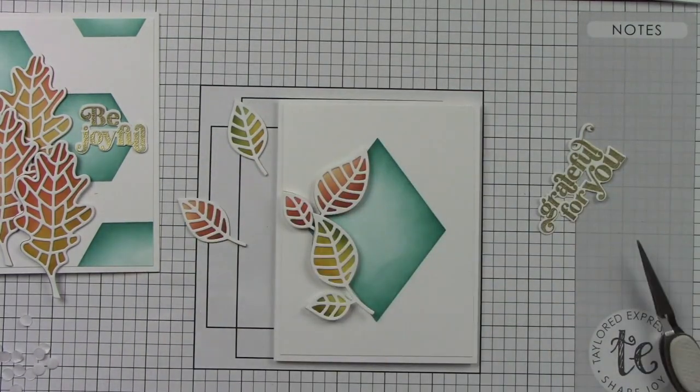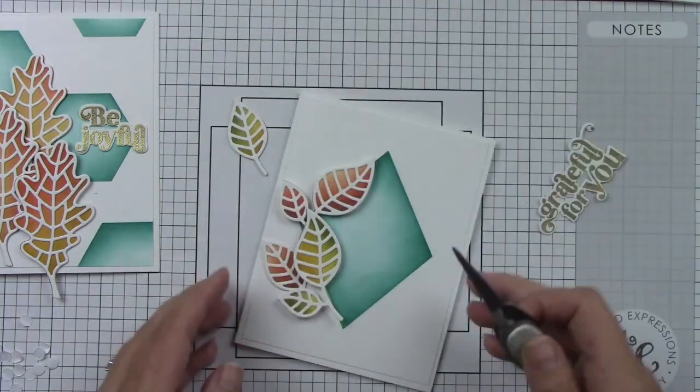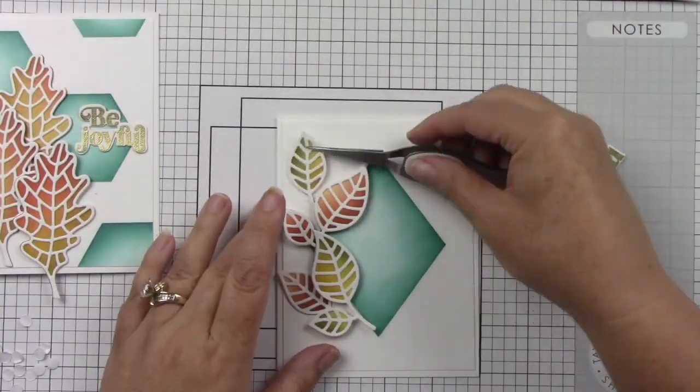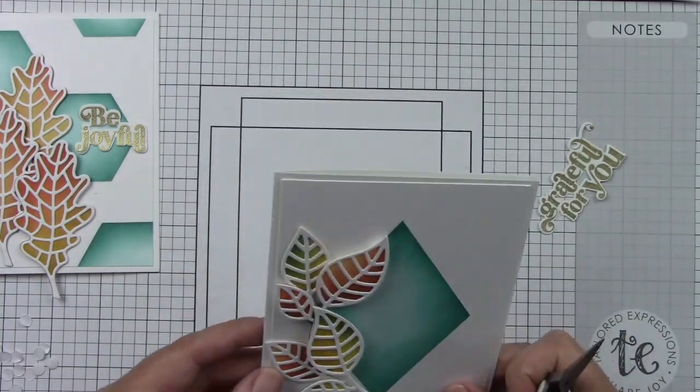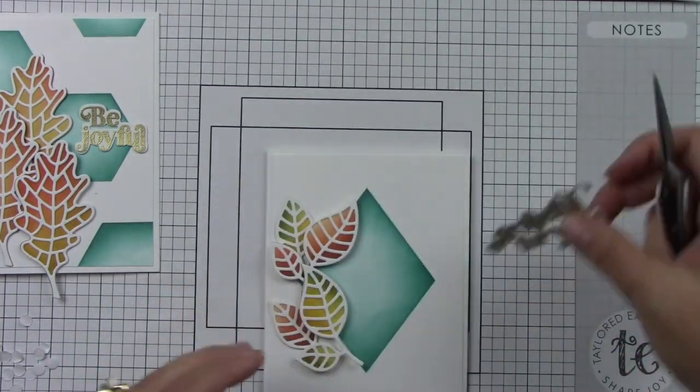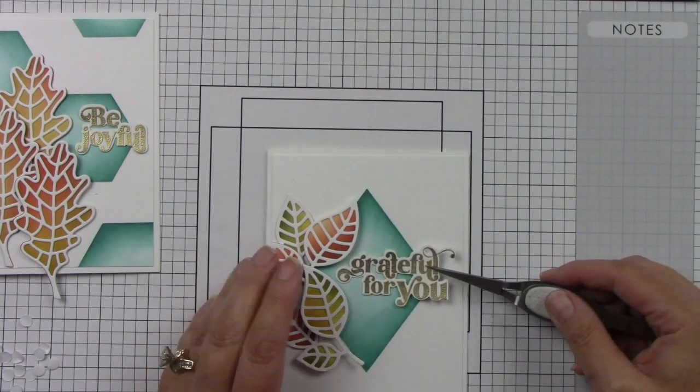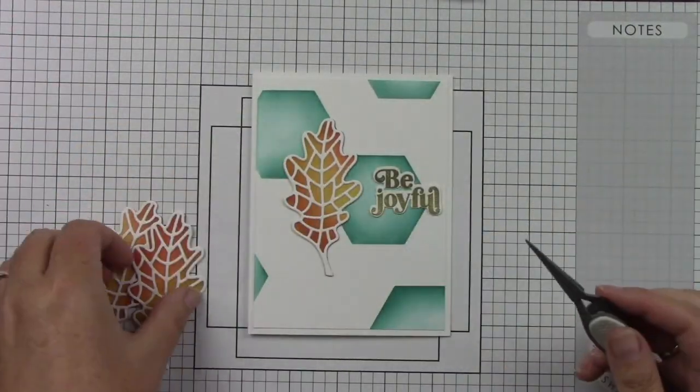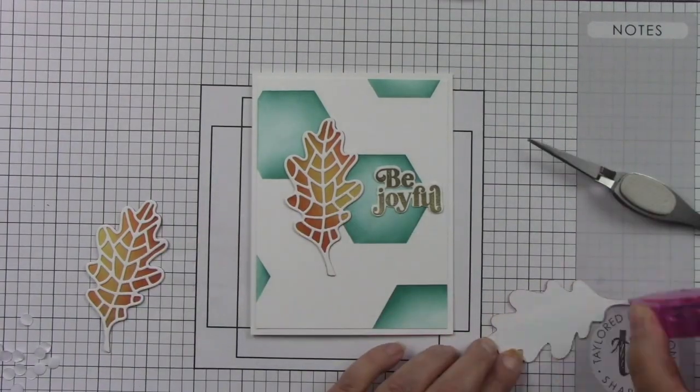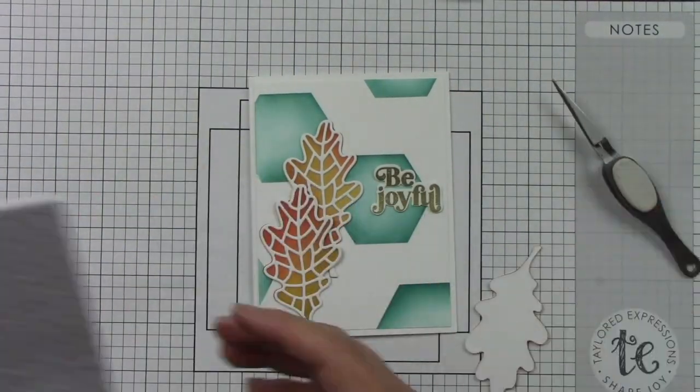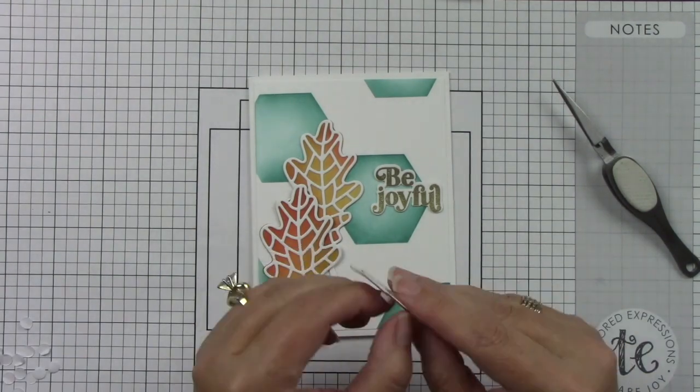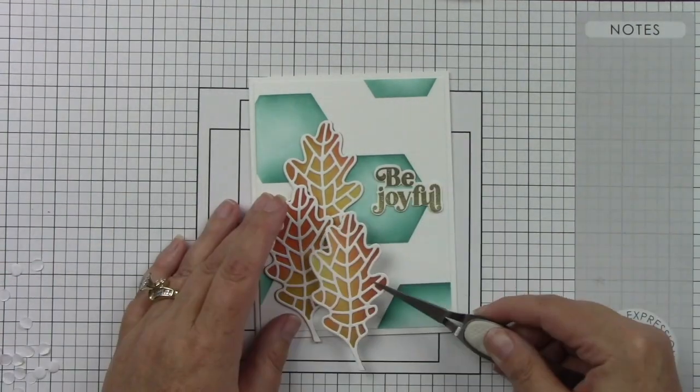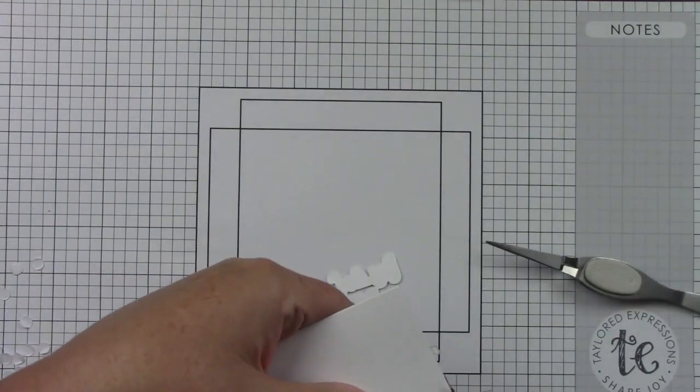Then I will add the Grateful for You sentiment directly to the background. Okay, so this one I'm going to adhere that first leaf - again this is the Oak Leaf - directly down, the second one a little bit on top of that, and then this third one will have the foam sticky circles behind it. I'm going to trim off the excess from the bottom and then I'm going to add foam sticky circles to this sentiment. I felt like I could get away with that and it wouldn't be too much dimension in your face.